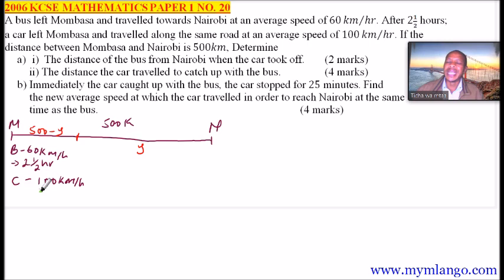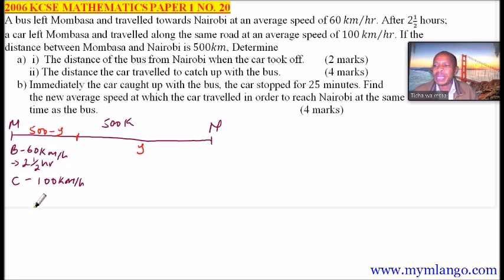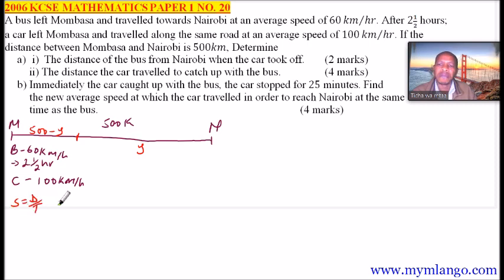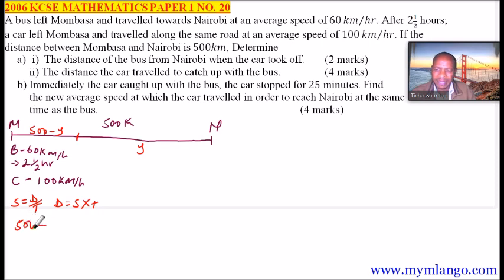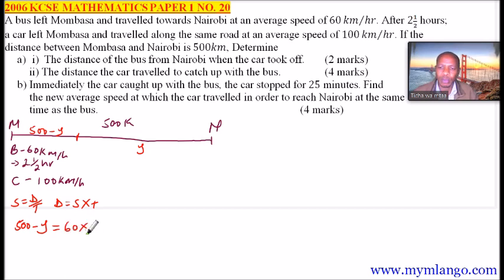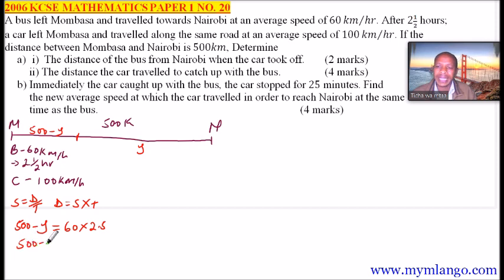We need to find the distance covered by the bus. Using distance equals speed multiplied by time, we say 500 minus Y equals 60 multiplied by 2.5. So 500 minus Y equals 150. Bringing Y to one side and 150 to the other gives Y equals 500 minus 150.